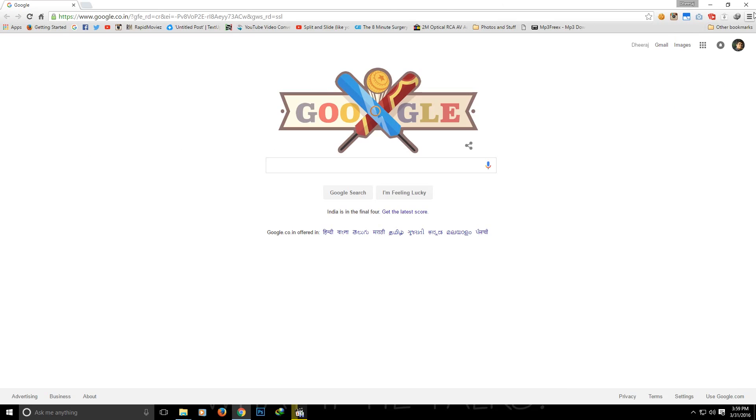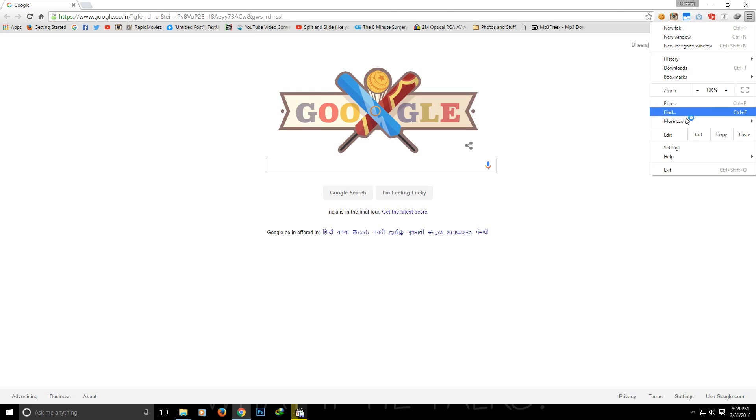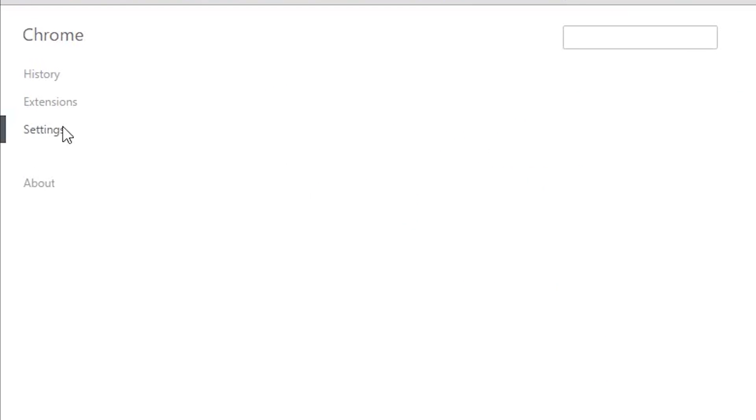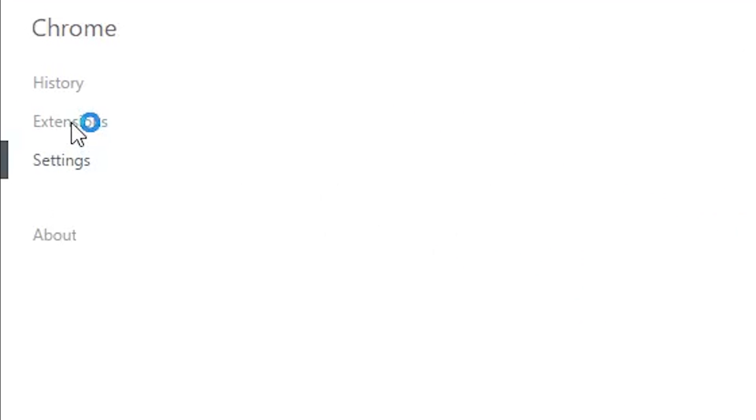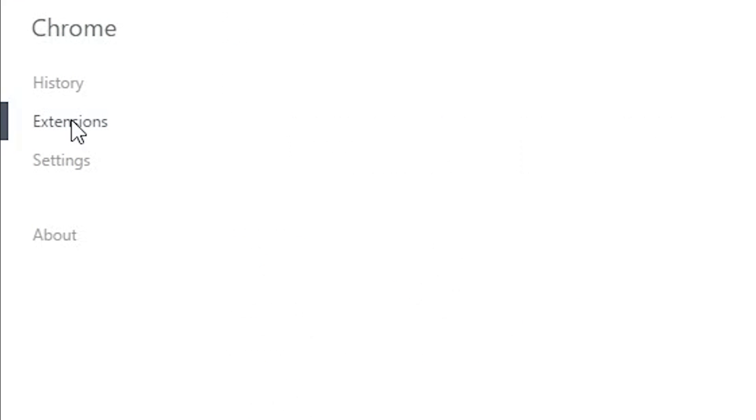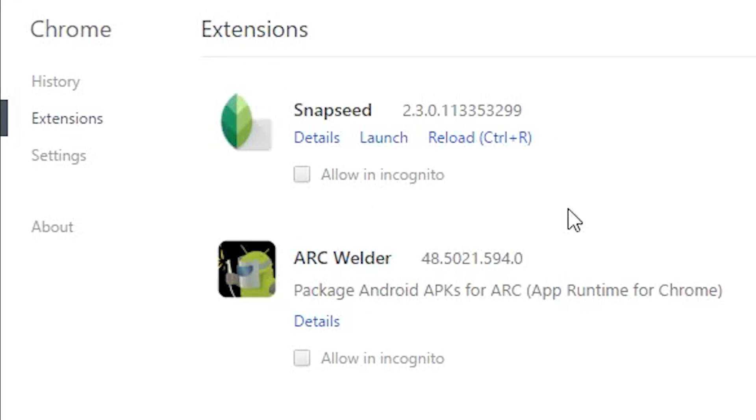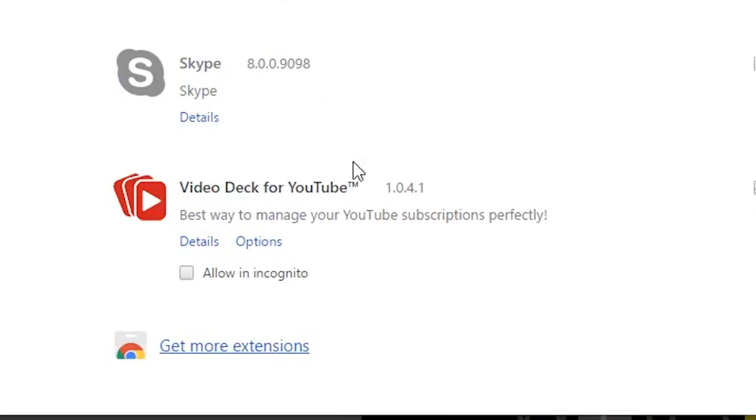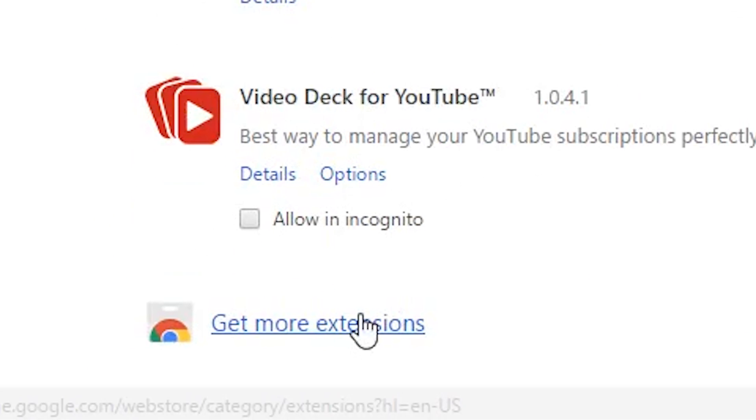For the next step, open Google Chrome, go to settings and then click on extensions. Scroll down to the bottom and click on get more extensions. It will open Google Chrome web store.